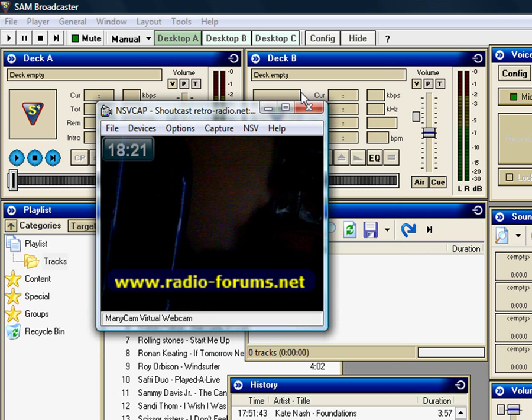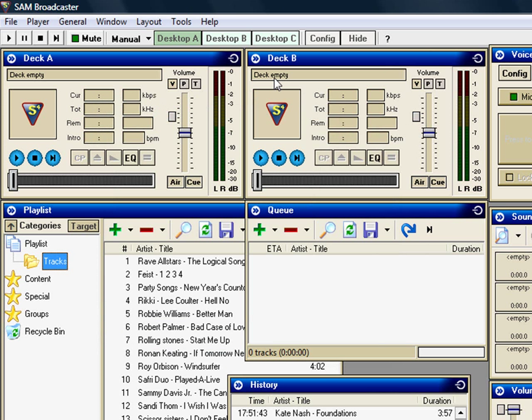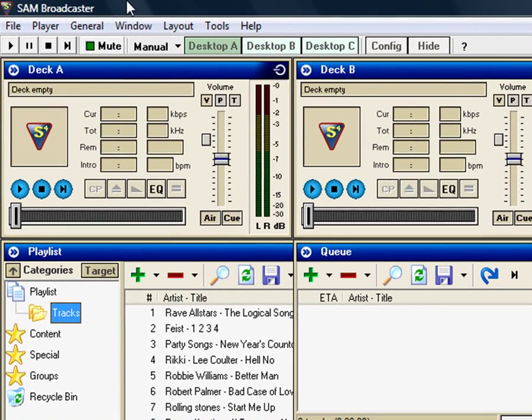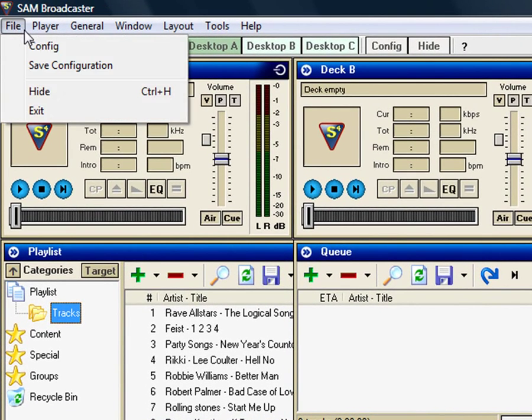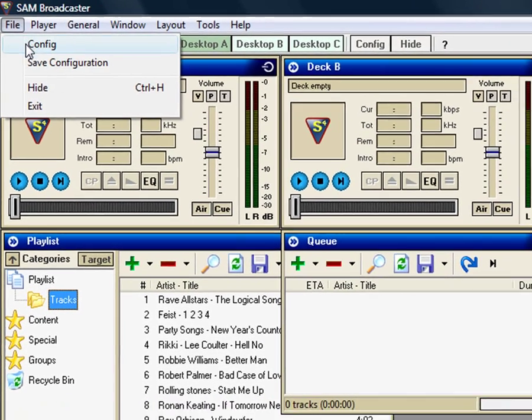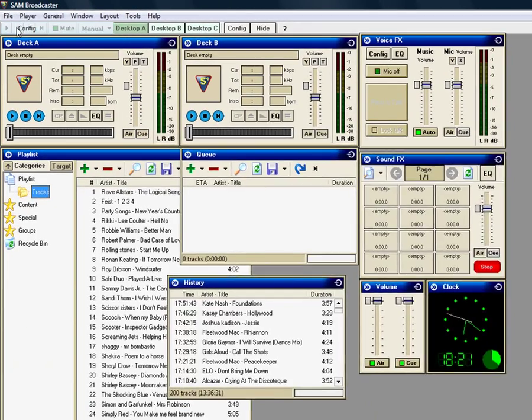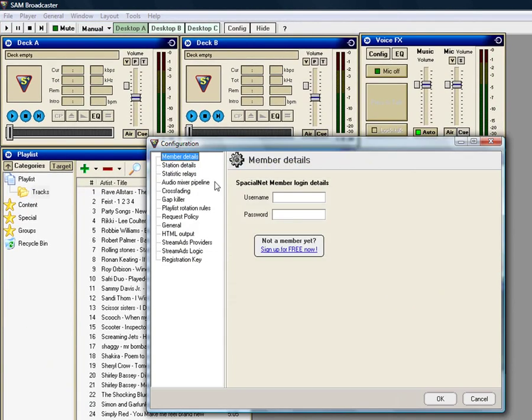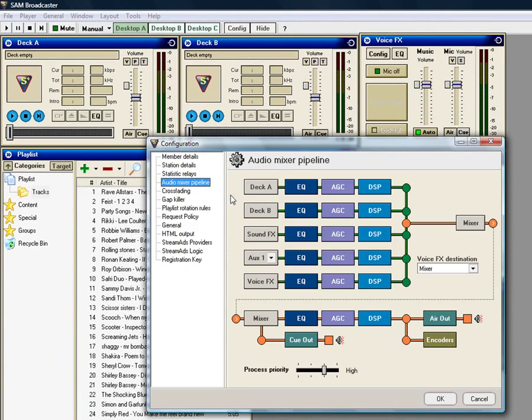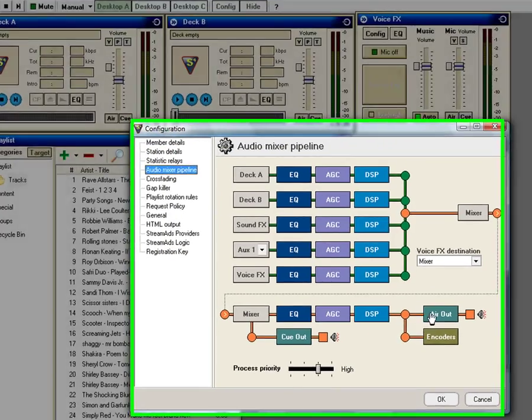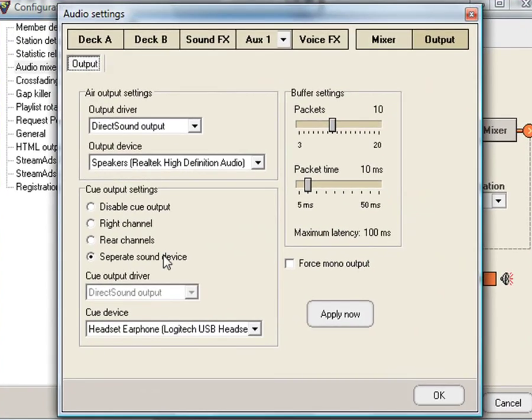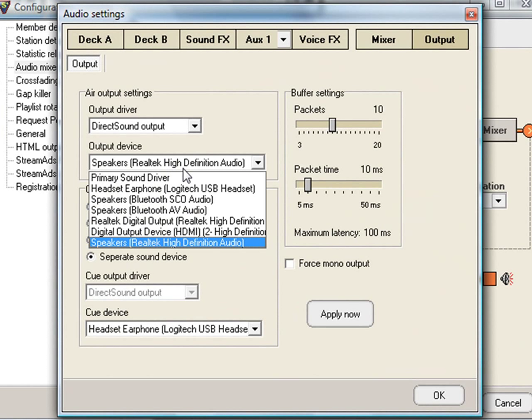As I said, all you do, basically, it's really easy. You do need two sound cards for this, but my headset is also a sound card. What you do is you go to File, Config, Audio Mixer Pipeline, Air Out. Set your air output to your sound card, just set it to your onboard sound, because you'll want to get NSV Cap to record the stereo mix.